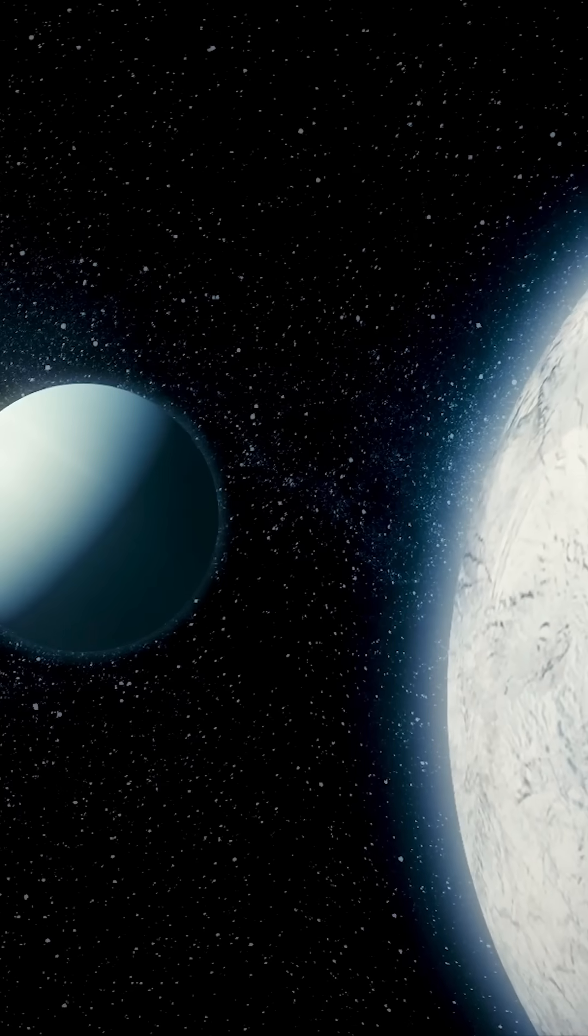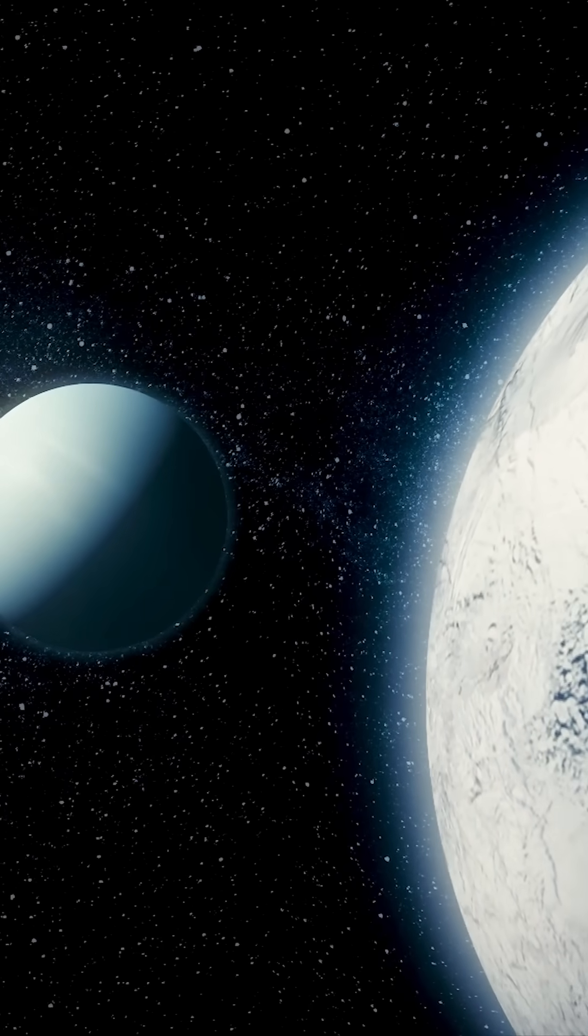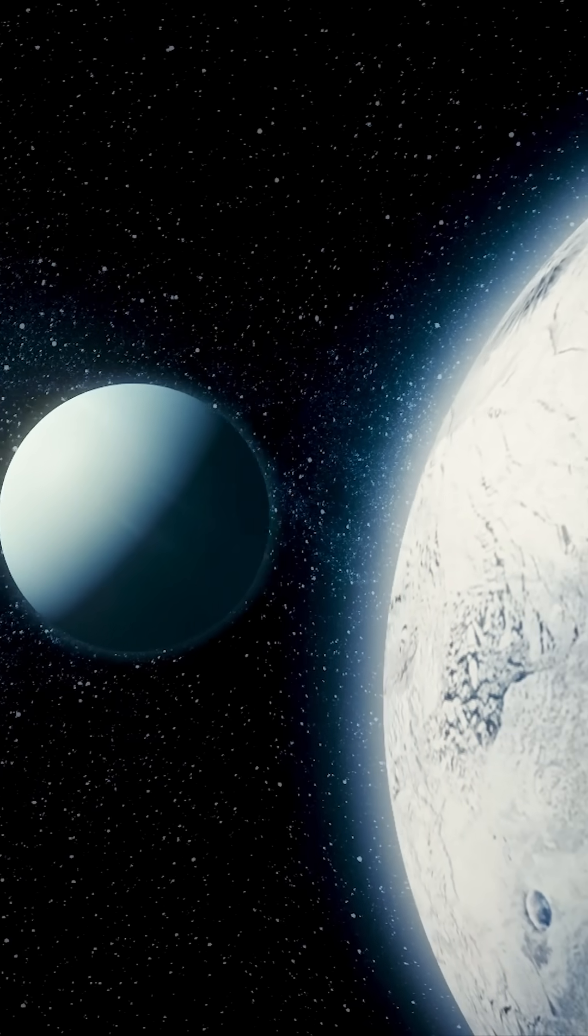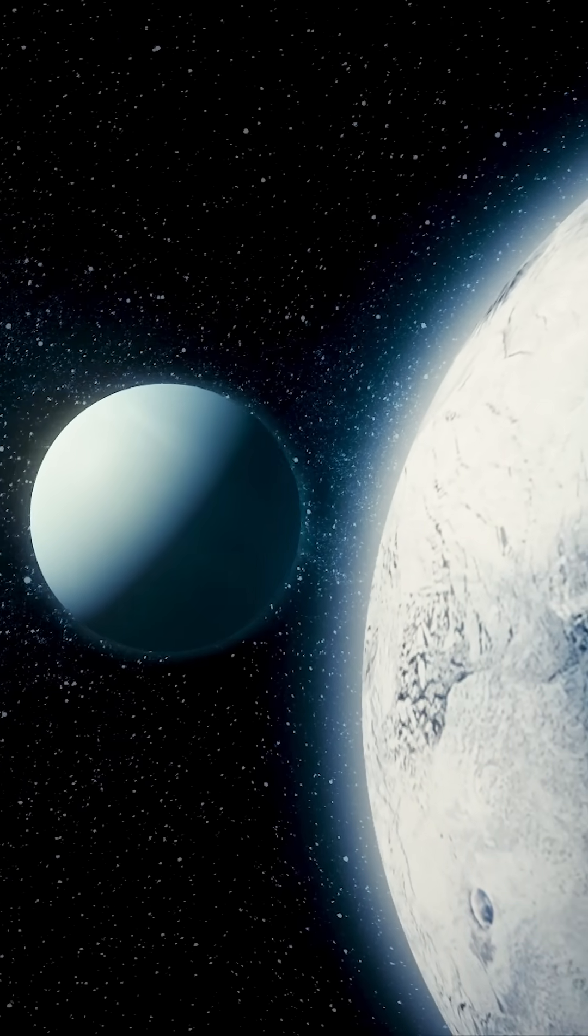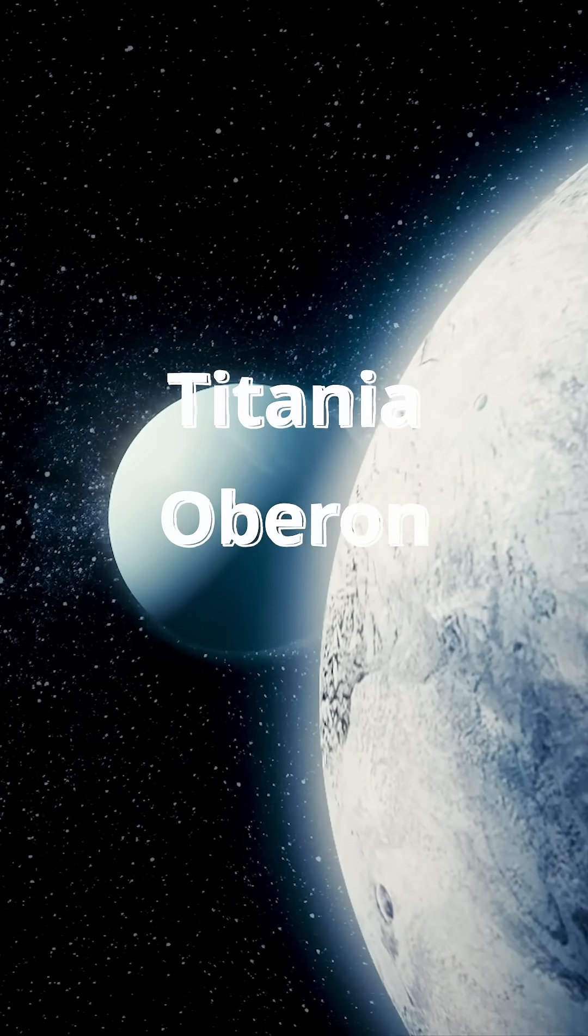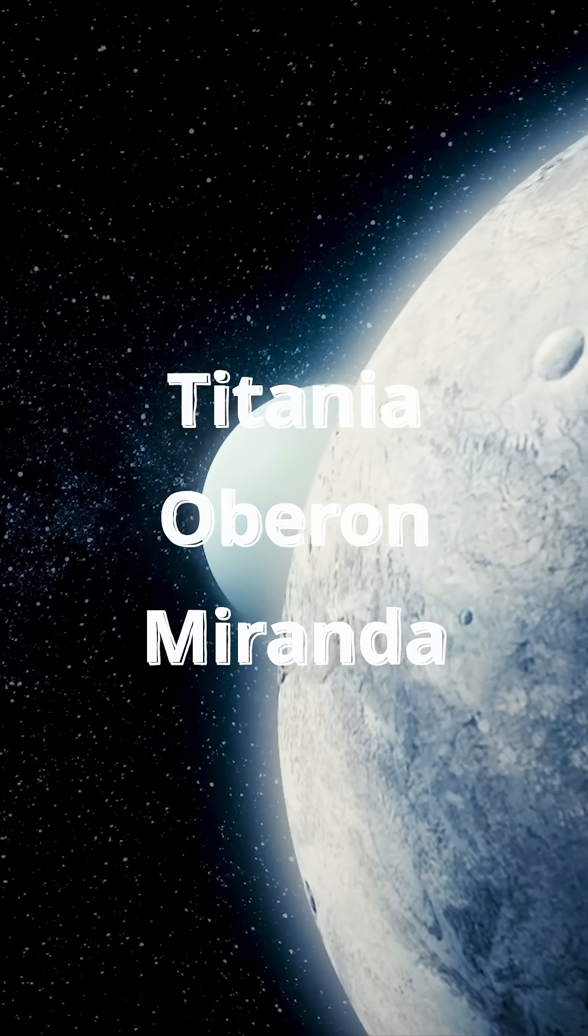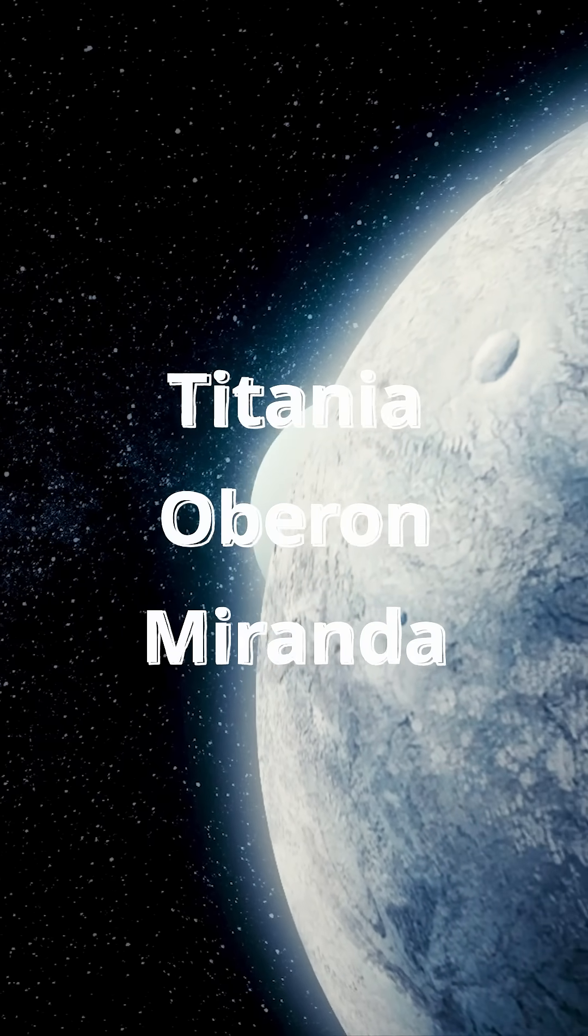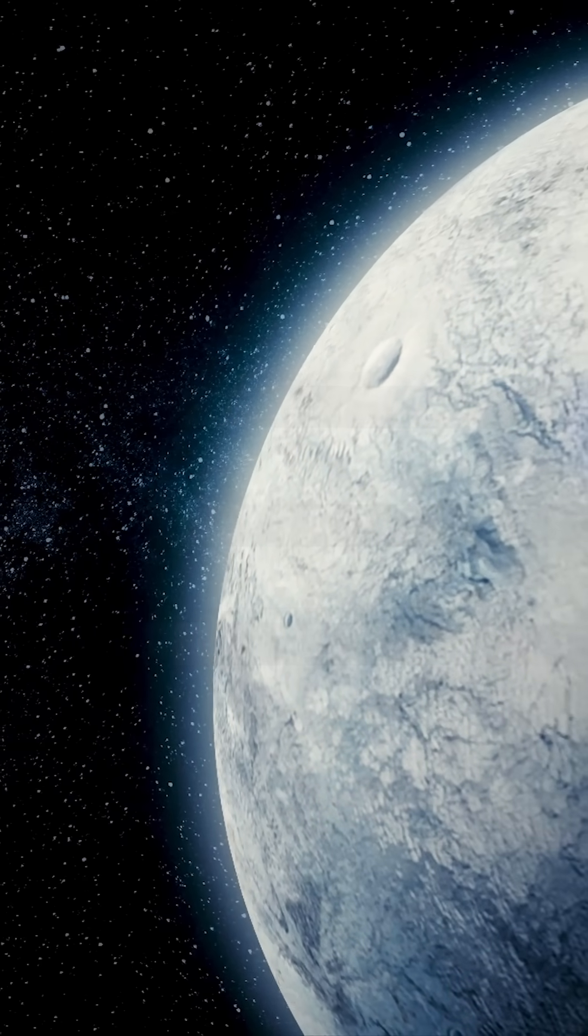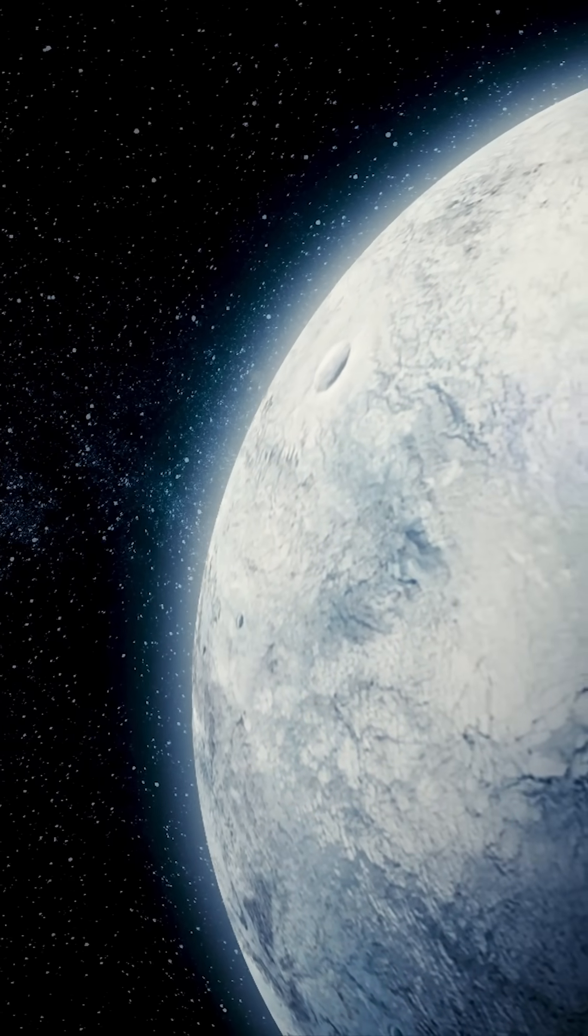Seven, its moons are named after Shakespeare and Pope characters. Fancy. You've got Titania, Oberon, and Miranda. It's the only planet that sounds like it should be hosting a Renaissance fair.